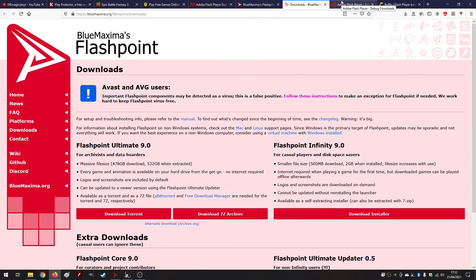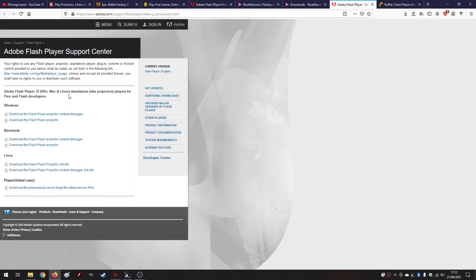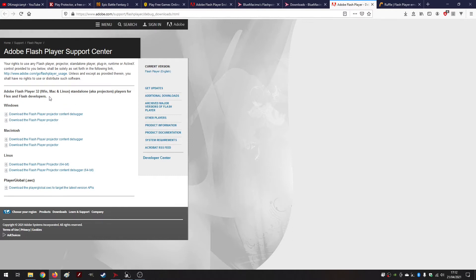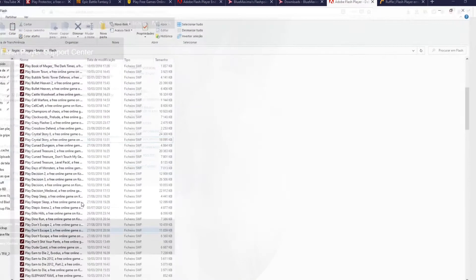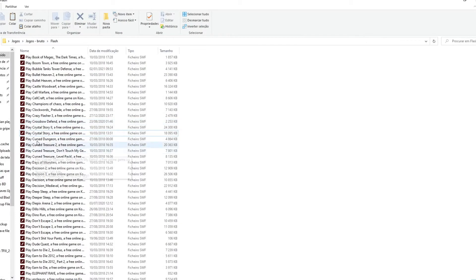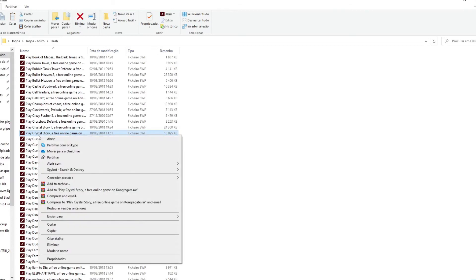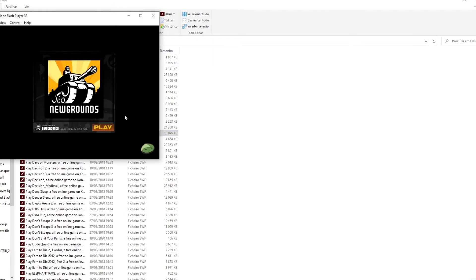In order to do that you need to have the Adobe Flash Player Projector. This is in their official website, I'll just link it down below as well. Basically you just open it like normally. This is how I did for example in Crystal Story - you just open with Adobe Flash Player 32.0 and pretty much you just hit play.